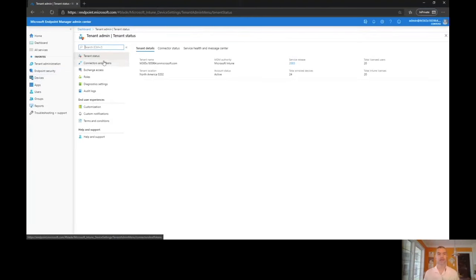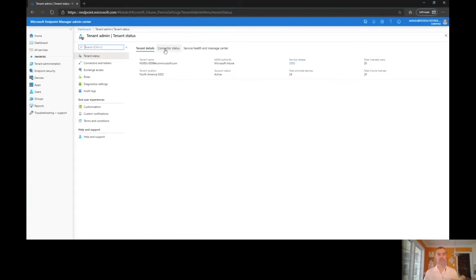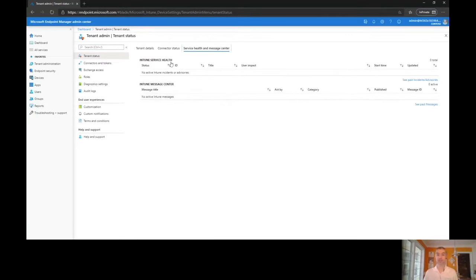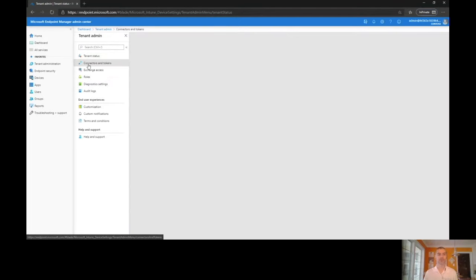If we look at the tenant administration portion, we can see the tenant status, tenant details, how things are connecting. The service health is actually built in right here so we don't have to go hunting around for it.